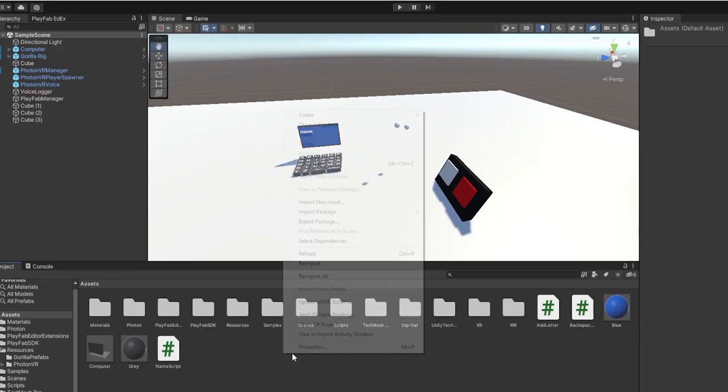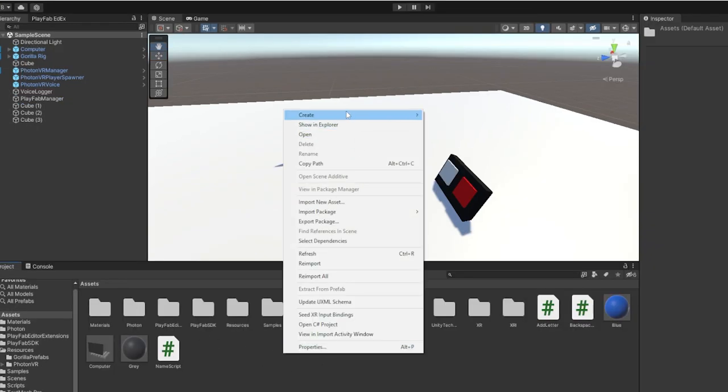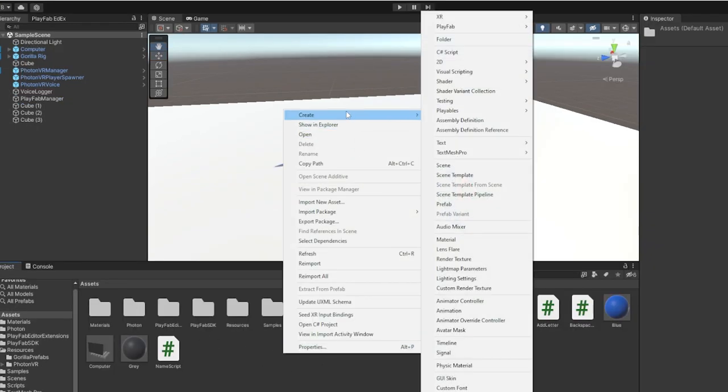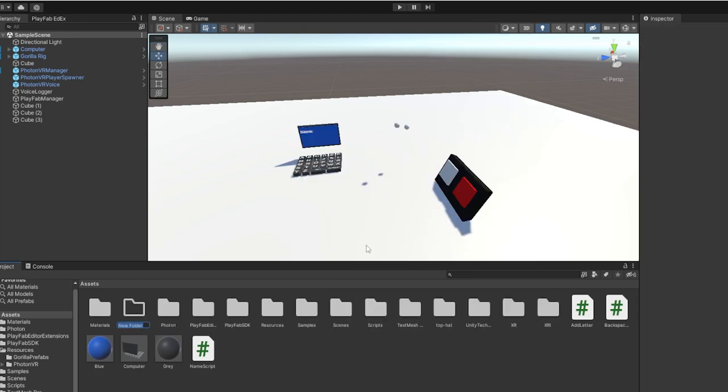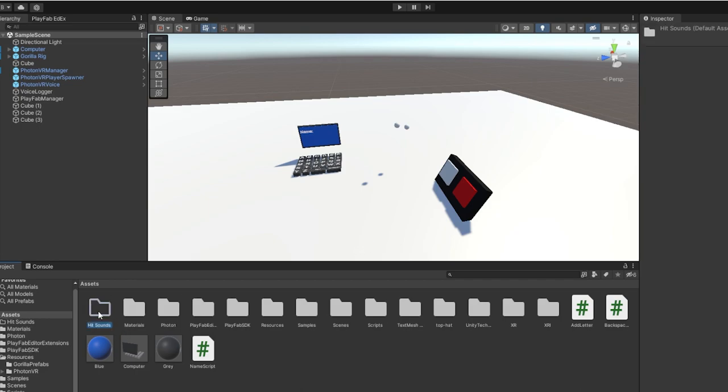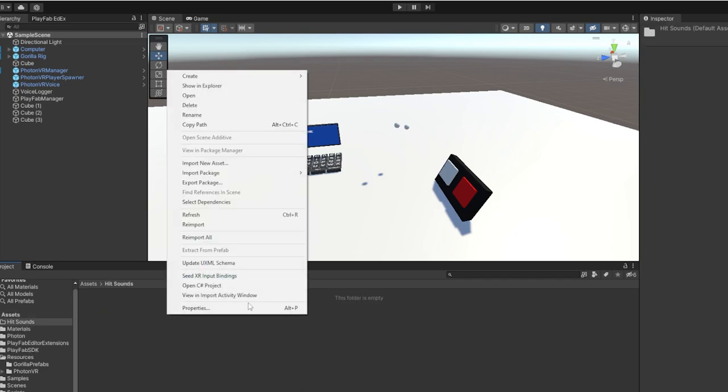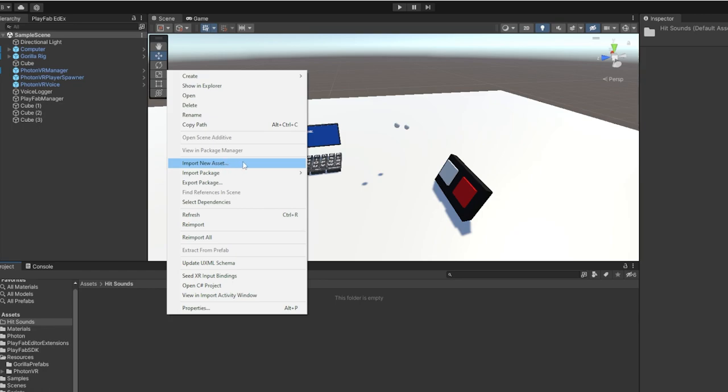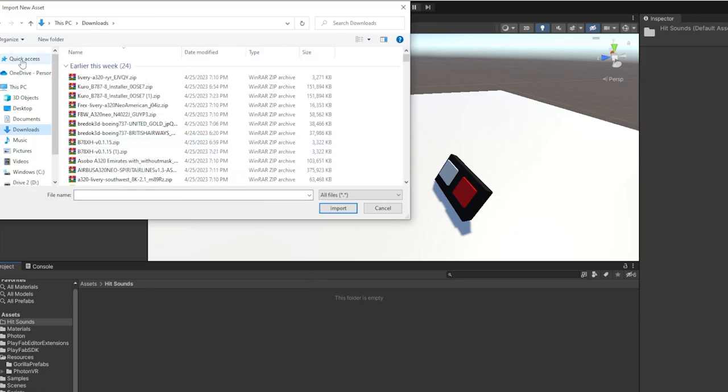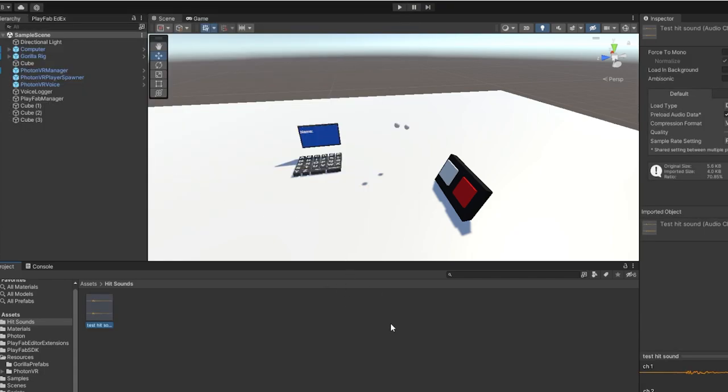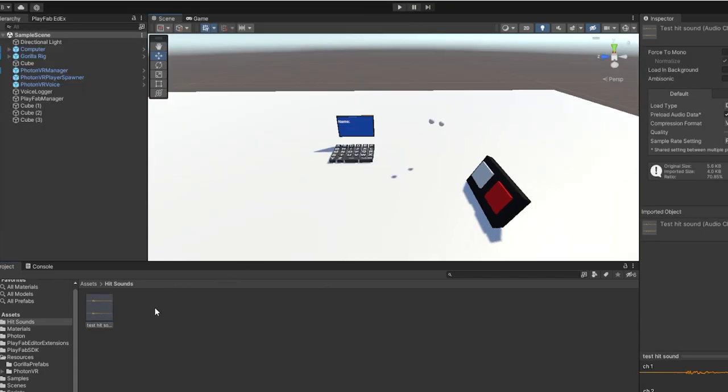So now back in Unity, you can make a new folder by right clicking, go to Create and go to Folder. I'm just going to call it hit sounds. This is just to organize stuff. Double click to go in there. Then right click, go to Import New Assets, find wherever you downloaded the audio file. So I found it and I just double clicked on it. So now you can see that we have the hit sound here.